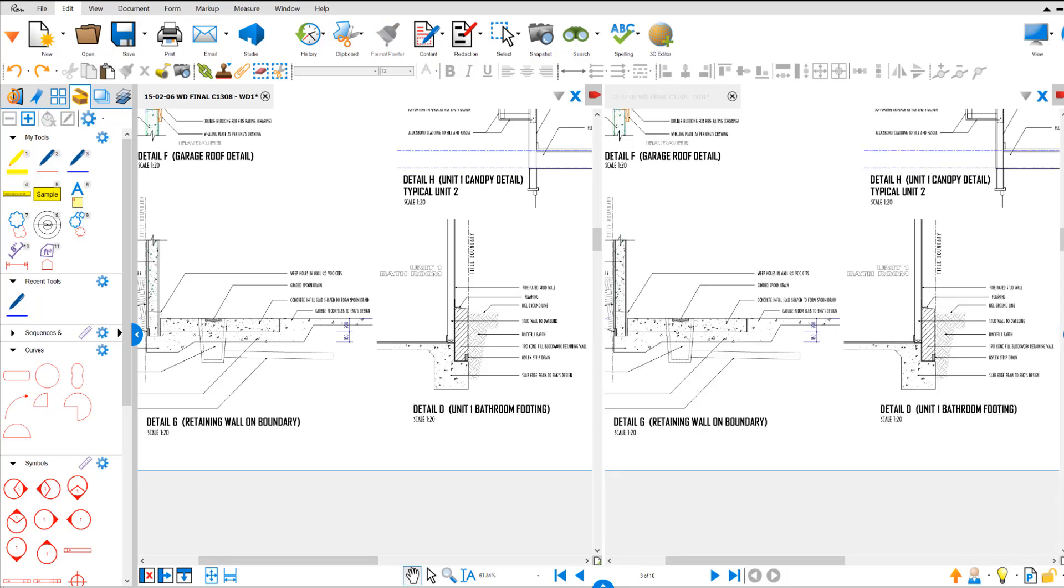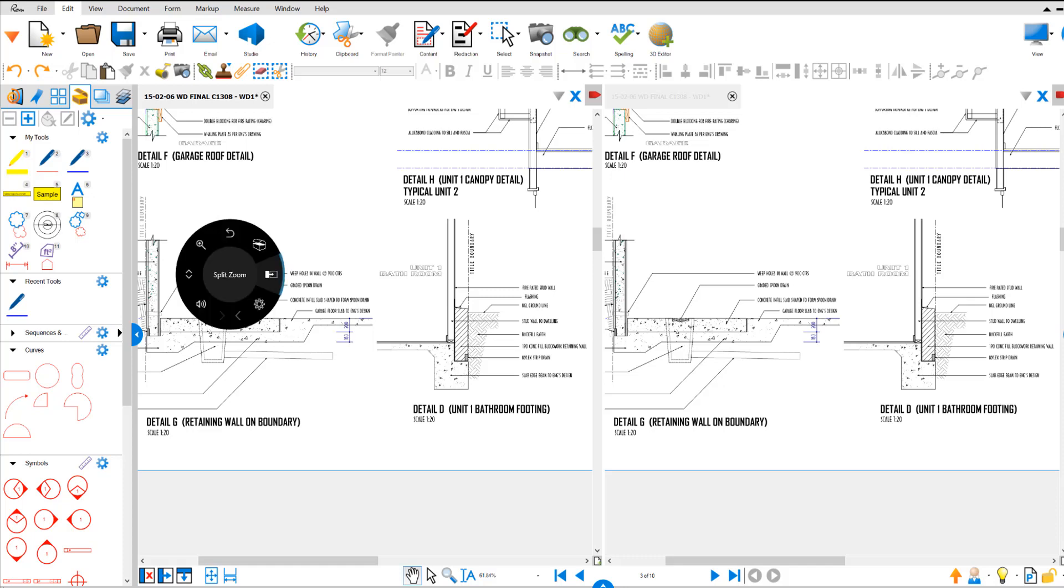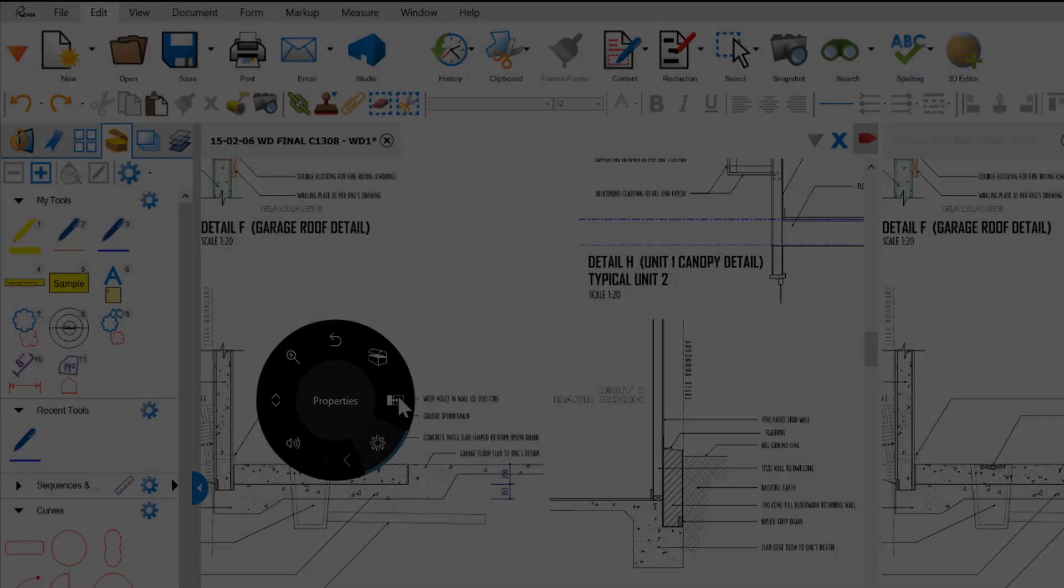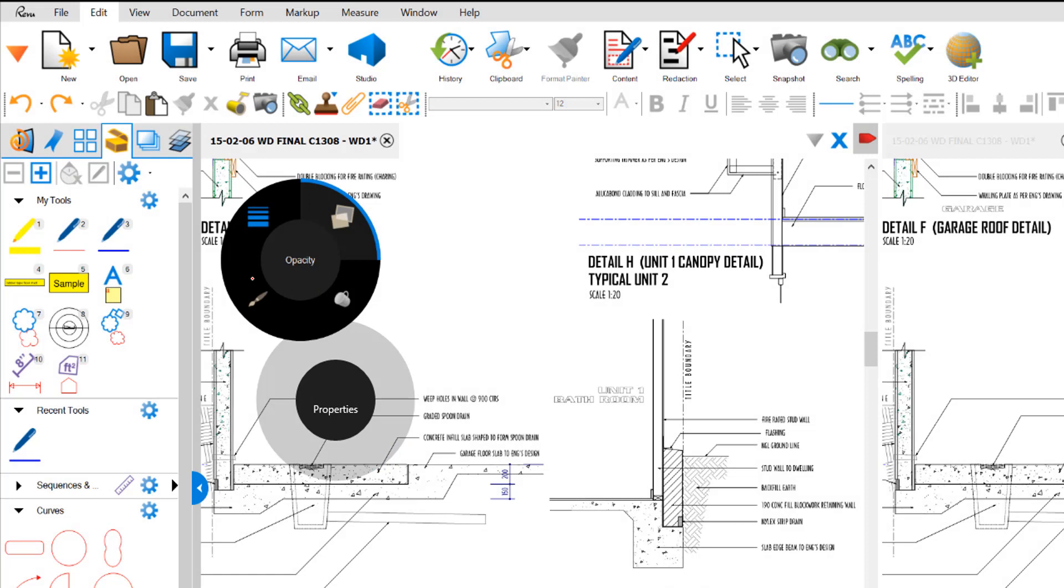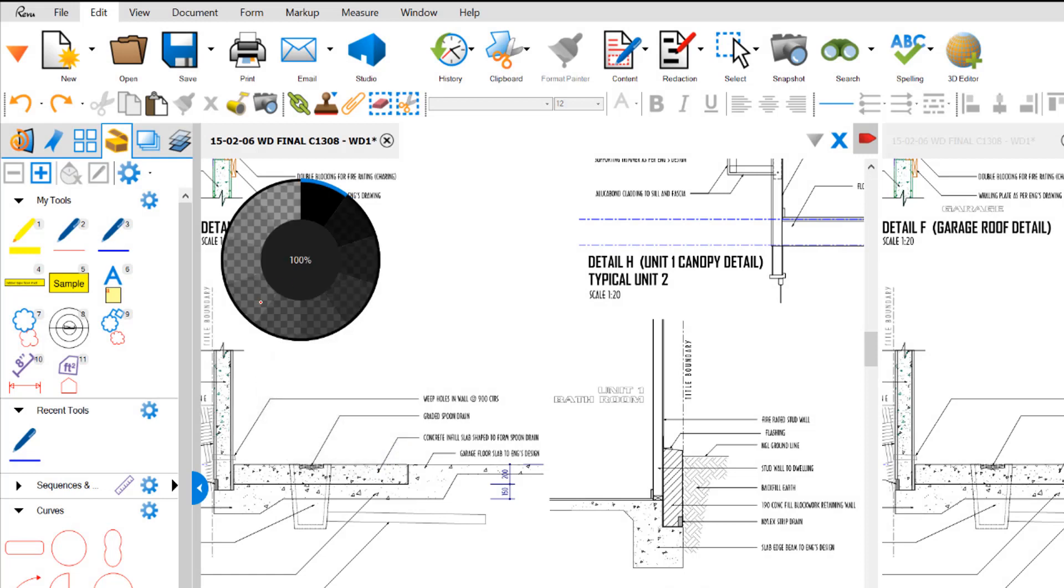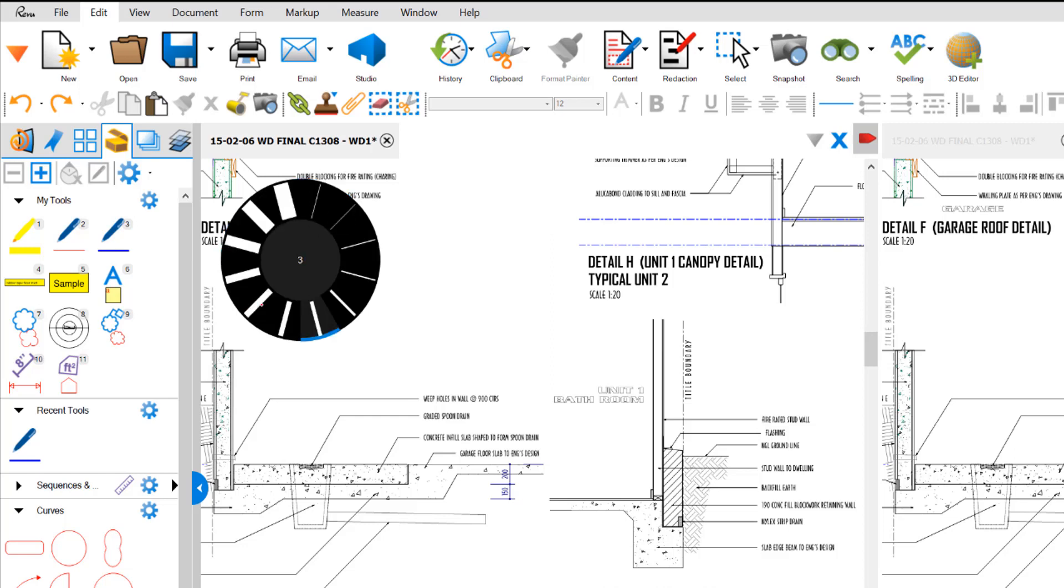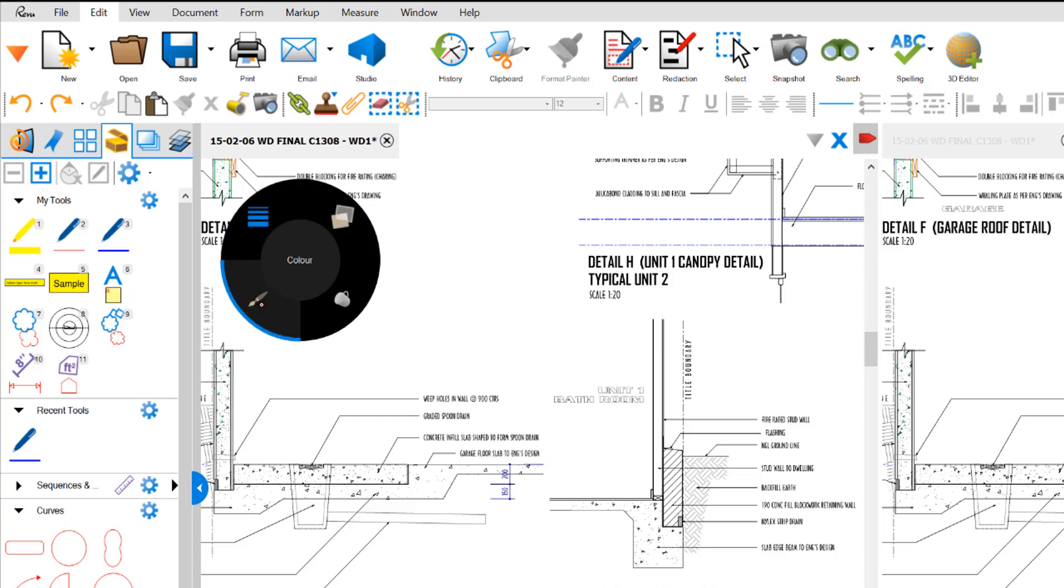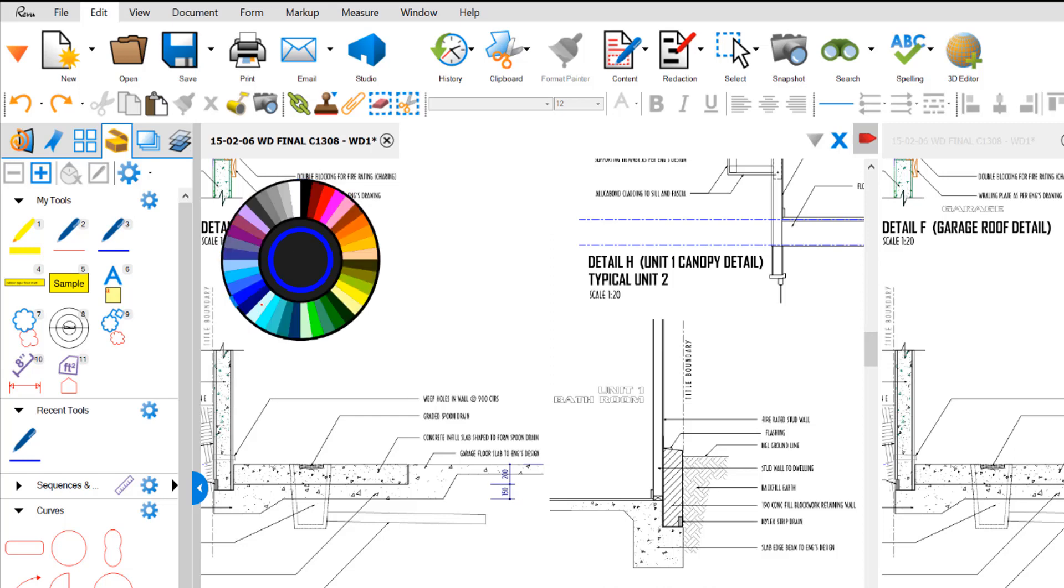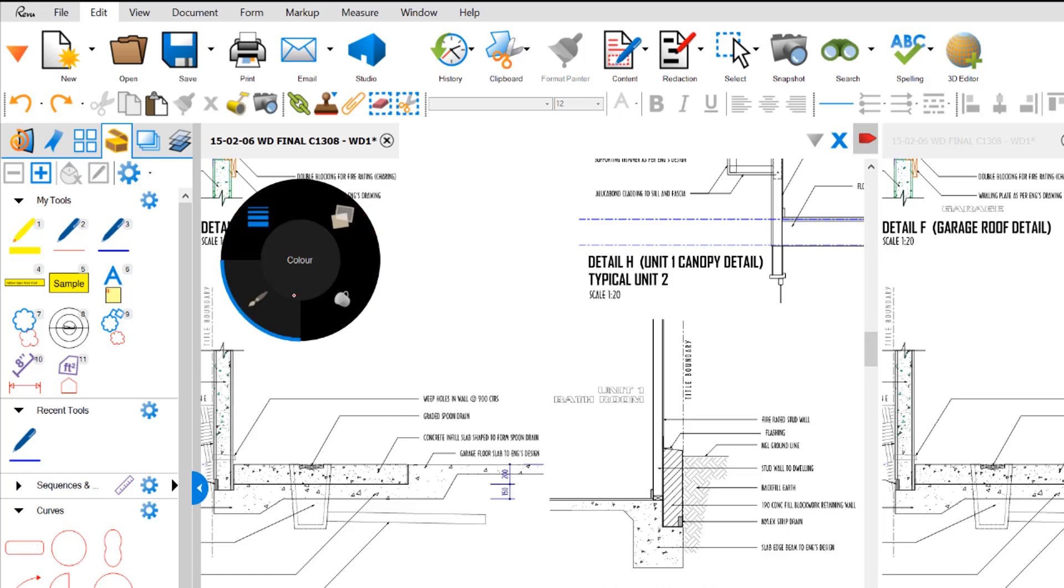If you hold the dial down again, the next item is our properties tab, which will open the tab and show the opacity, line widths, colors, and fill color.